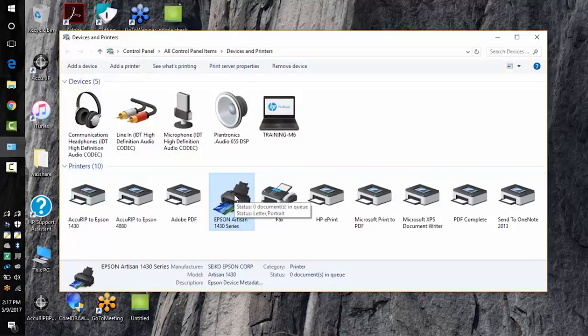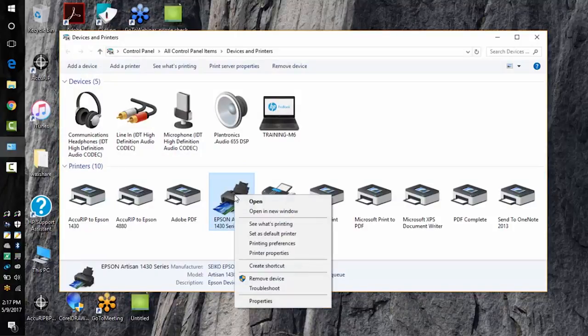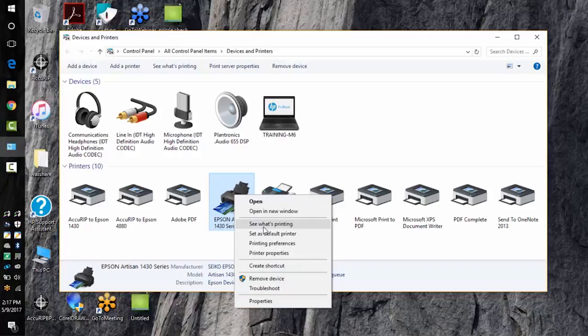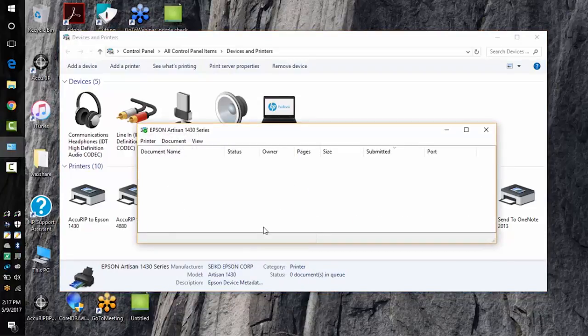Go to the Epson Artisan 1430 print driver, right click it, choose to see what's printing. This is your print queue. If you have print jobs stacked up in here this is where they will be shown.